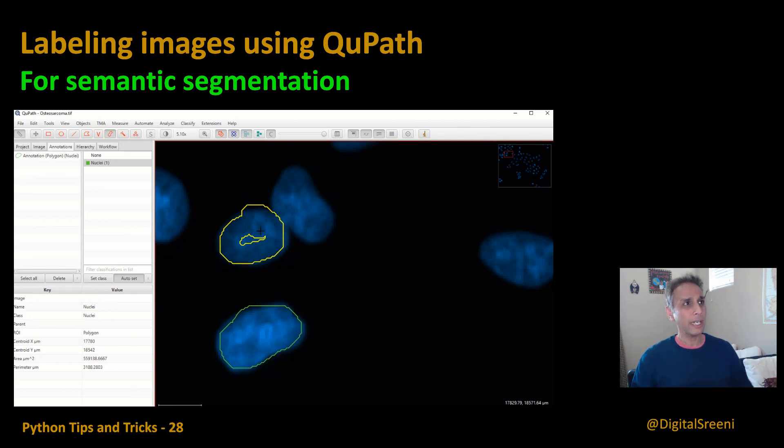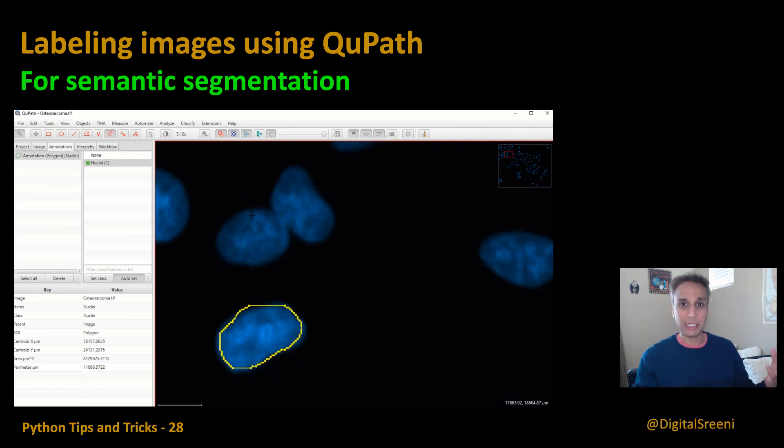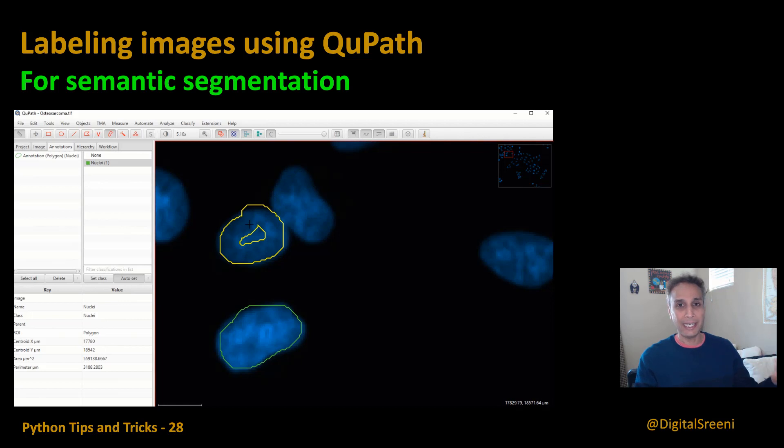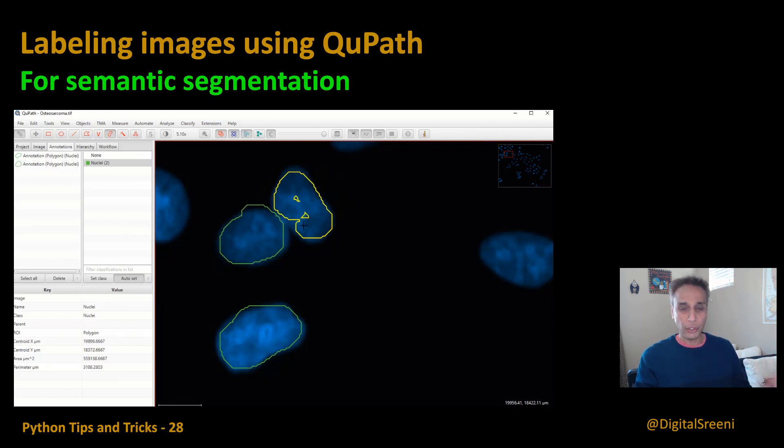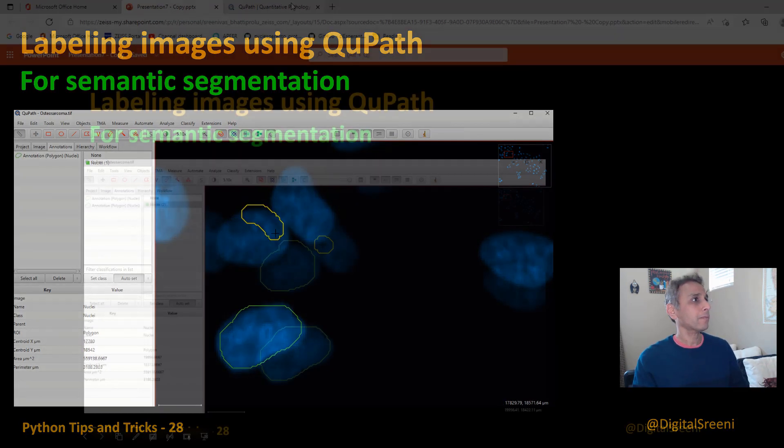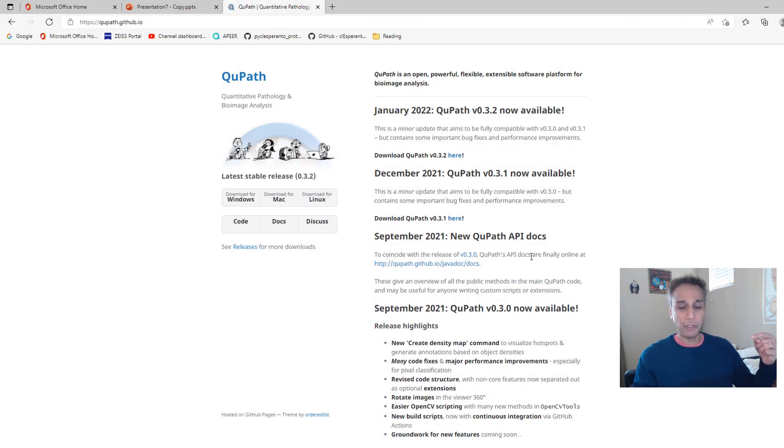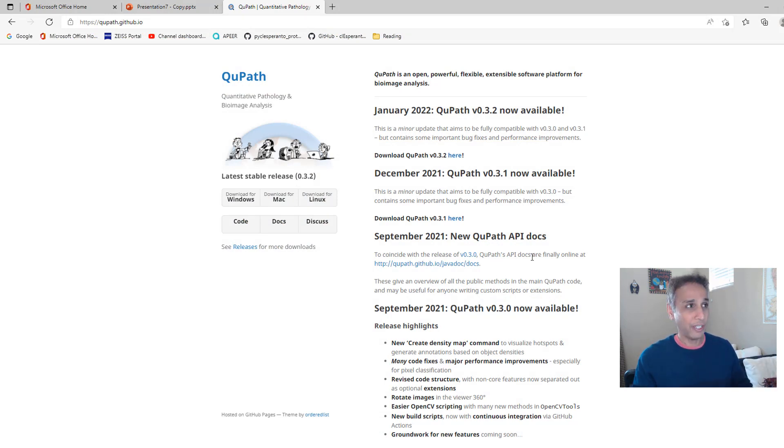So let's go ahead and understand QuPath a little bit more. For that let's go to the QuPath website so I can show you how to download this on your desktop. Just go ahead and Google search for QuPath, or look for the link under the description down here under this video.